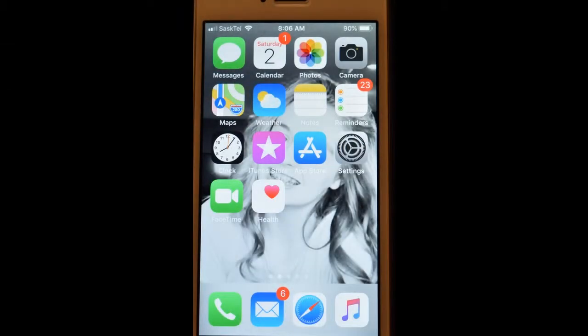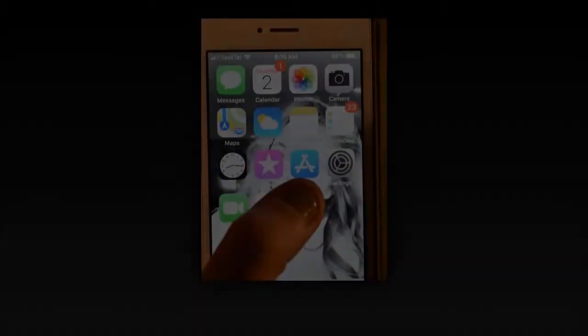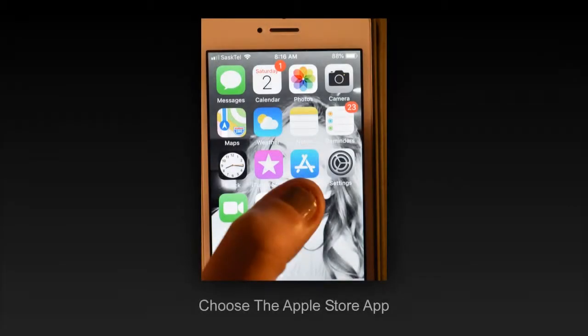Here is my own iPhone 5s. You can tell by the picture of my gorgeous daughter in the background. You simply start by choosing the Apple Store app on your touchscreen.